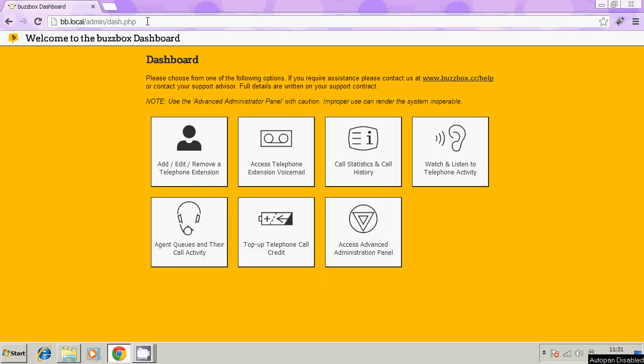We've gone to the dashboard now and you can see we're presented with a few icons here. The one that we're interested in is the second one, which is access your telephone extension voicemail.